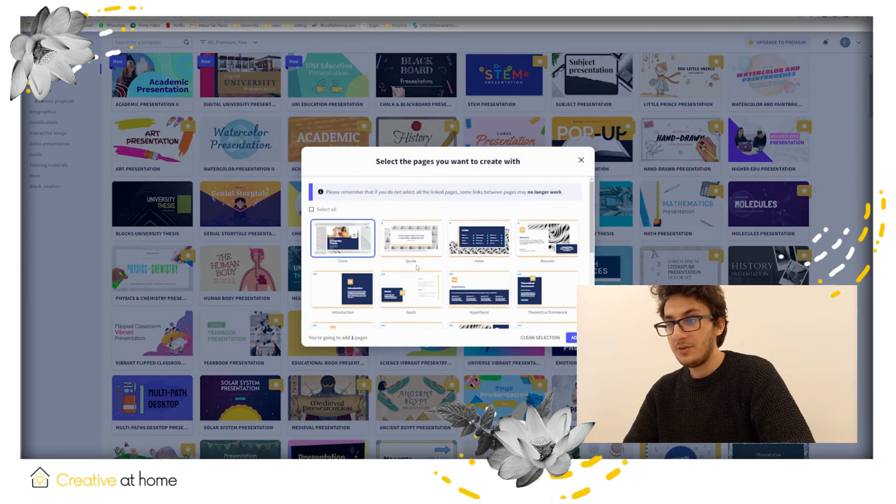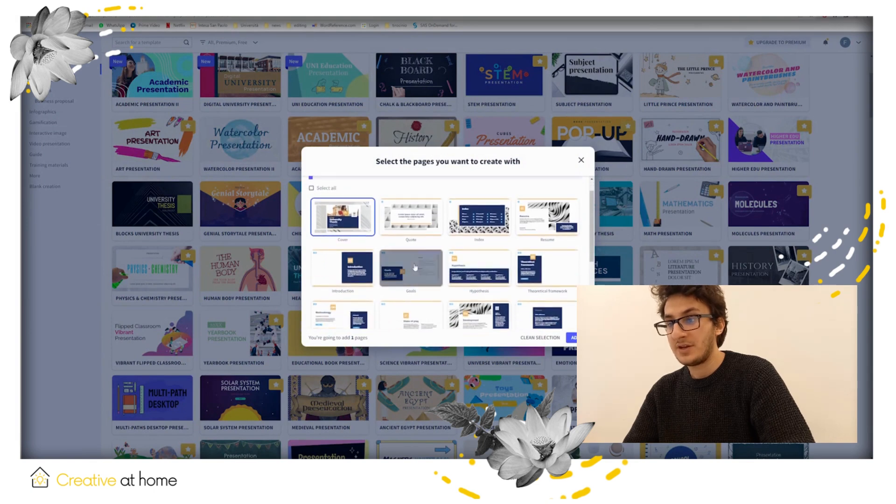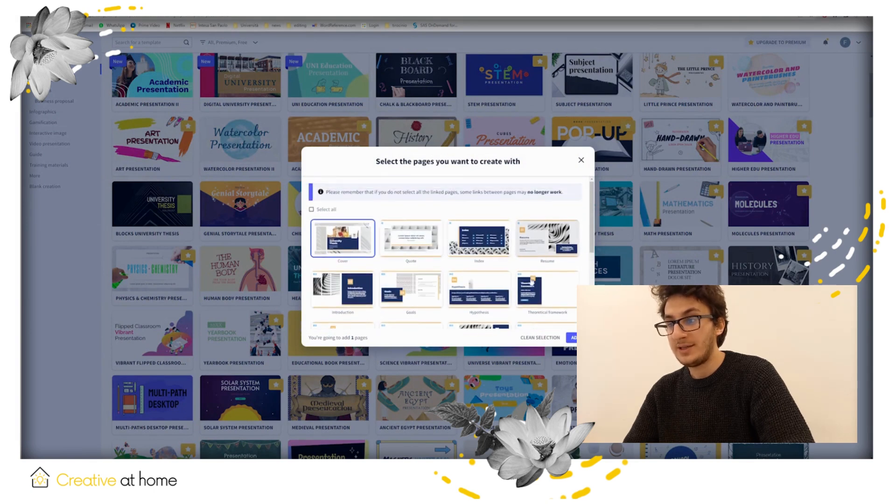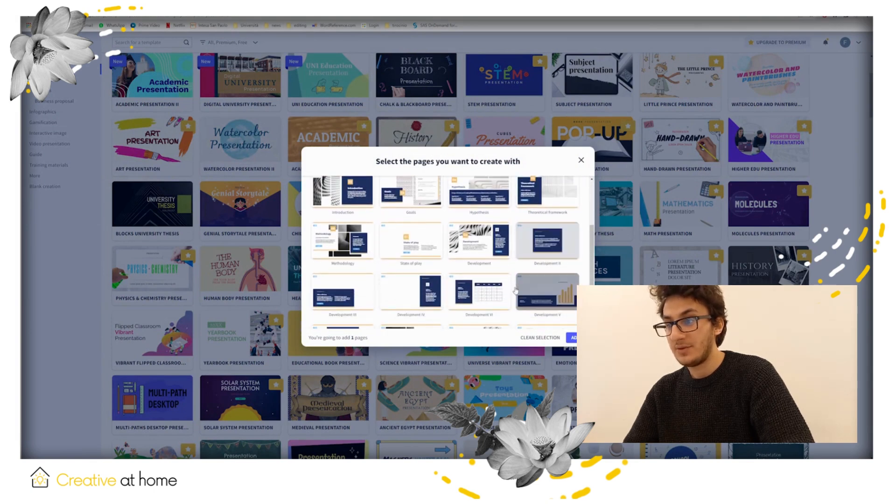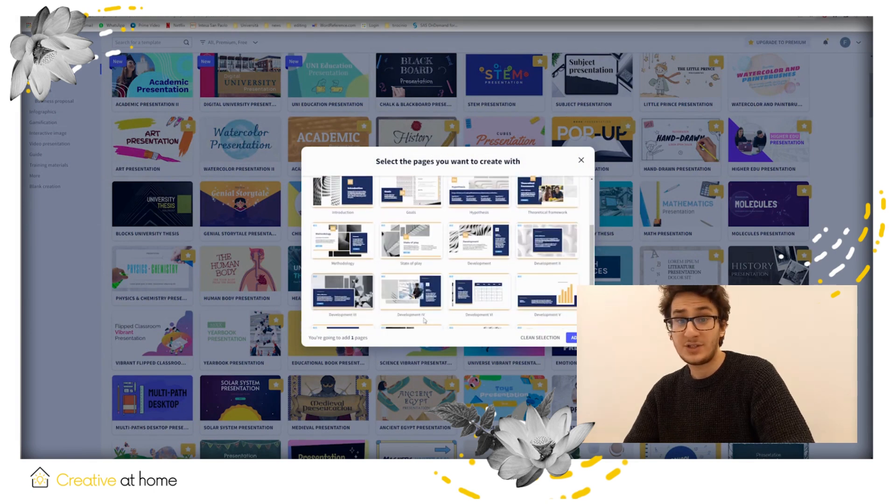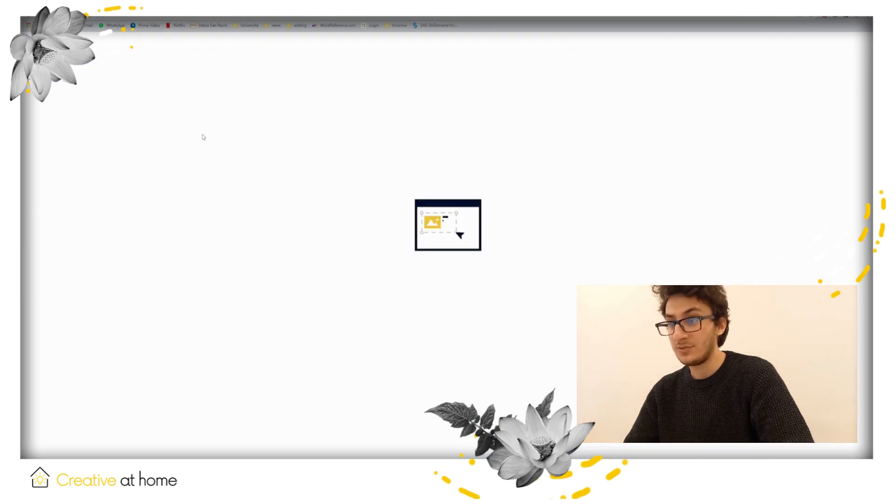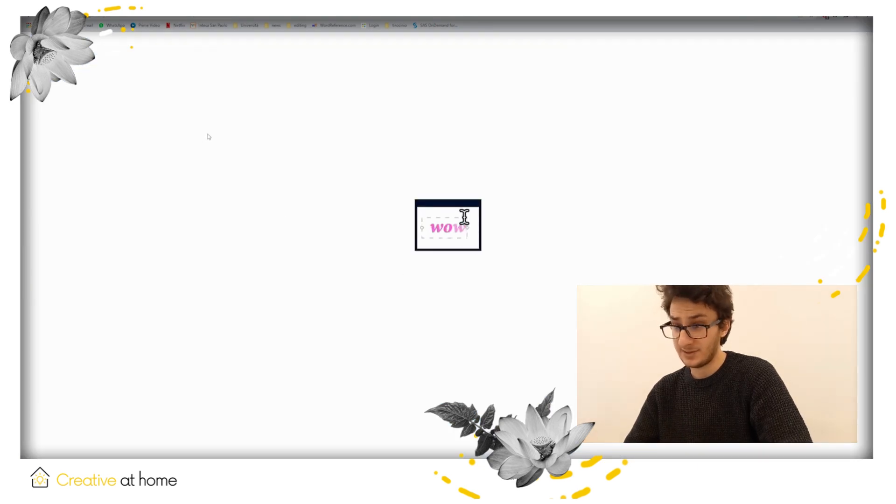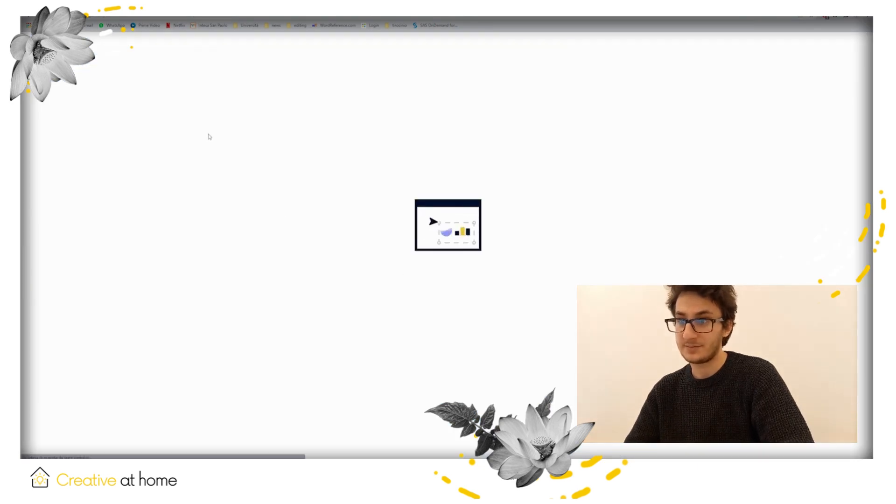The menu on the left allows you to add text, images, videos, graphics, links, and multiple kinds of other elements.